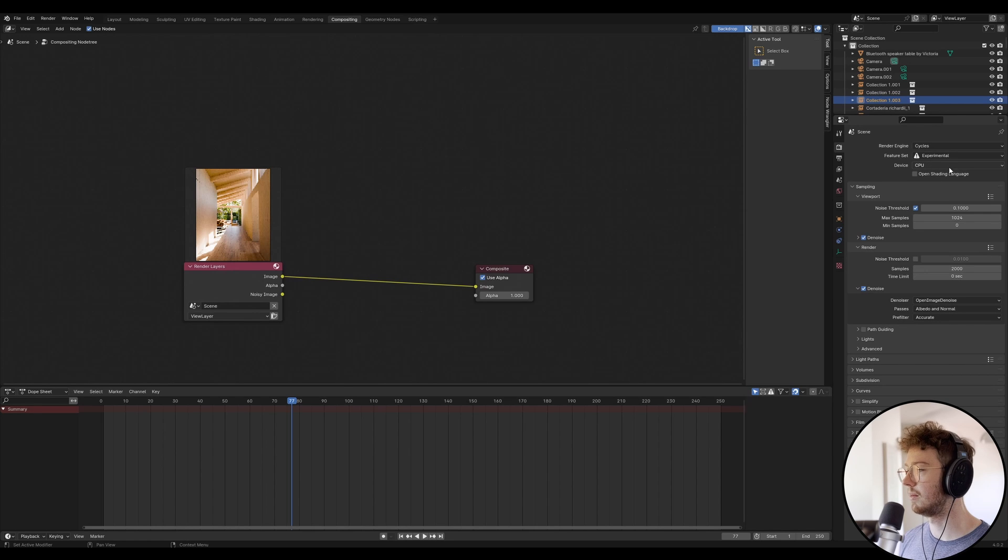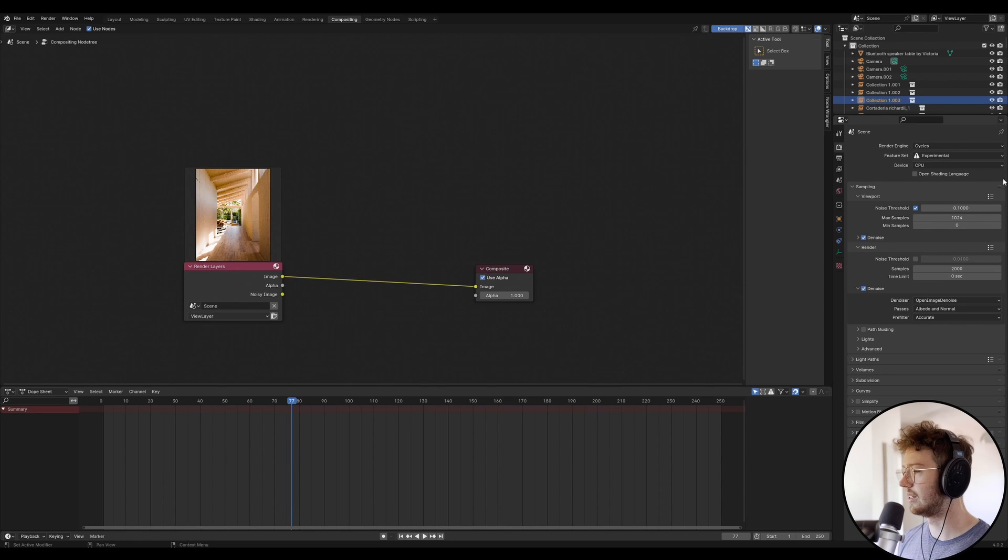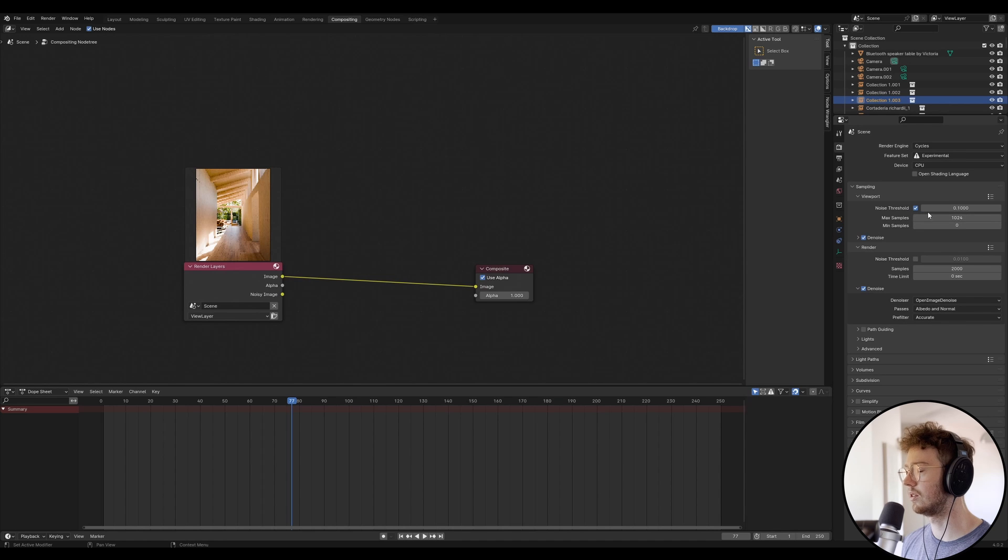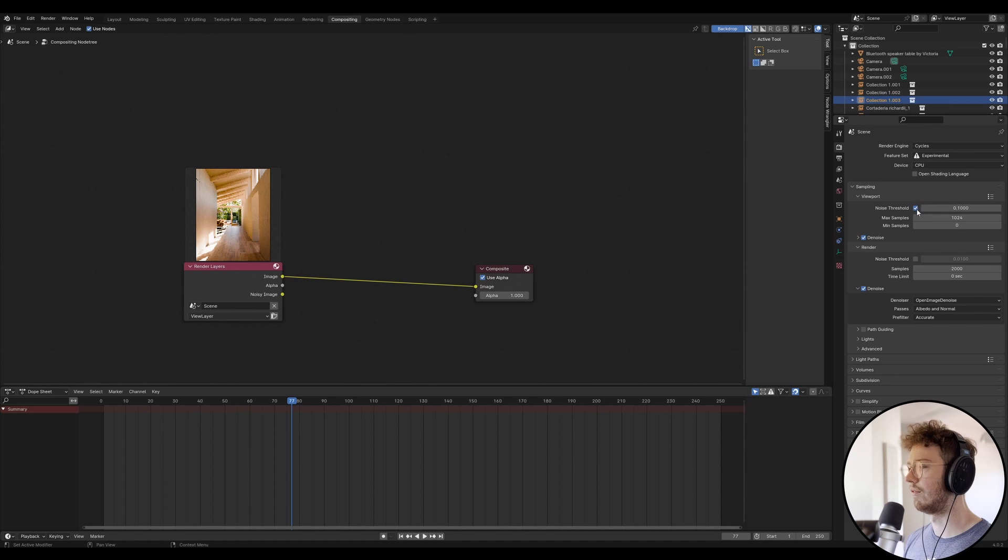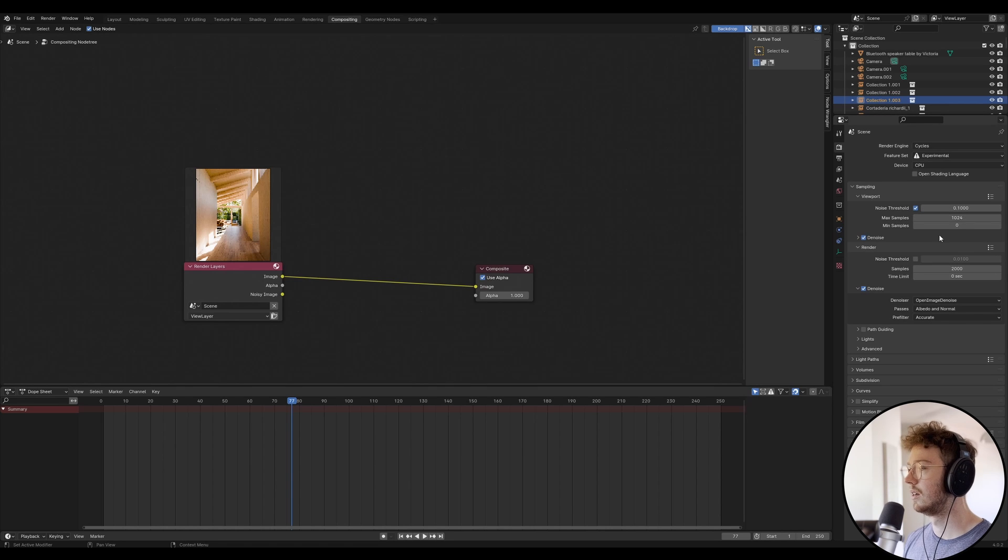I've rendered with my CPU just because my GPU, I think it's a 3070, but it's only 8 gigabytes. And I've got 64 gigabytes of normal RAM. And because the scene is so big, I needed to use my CPU.